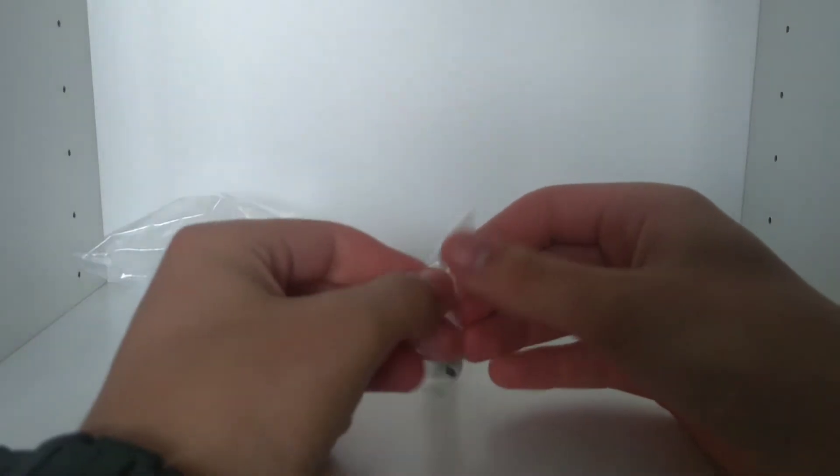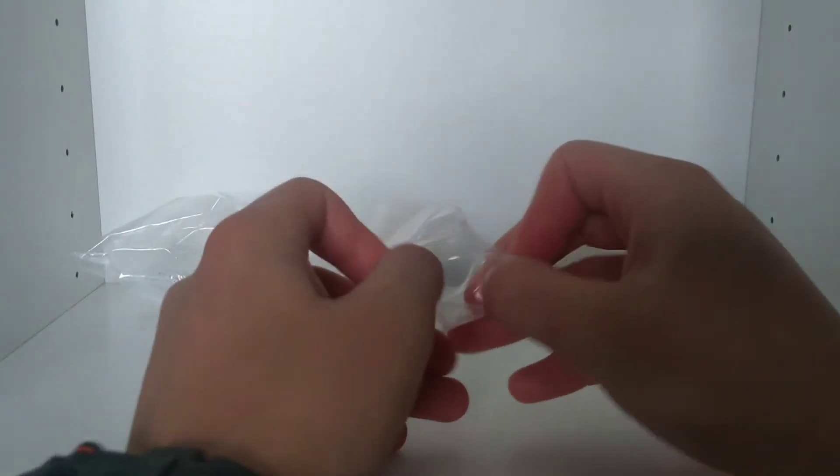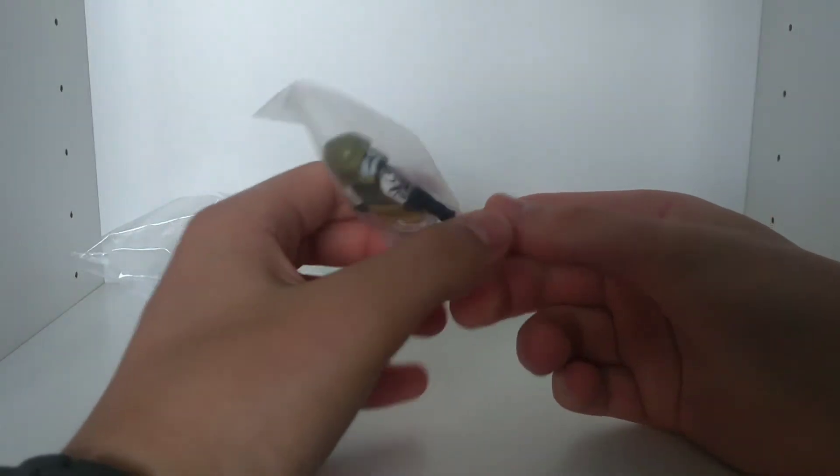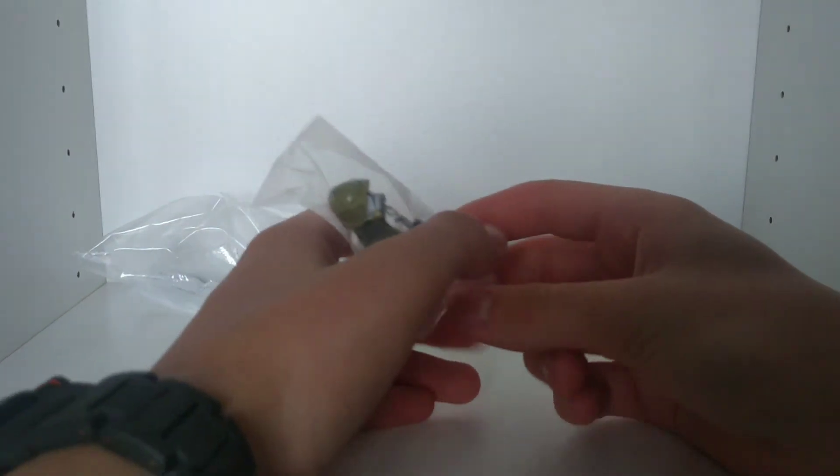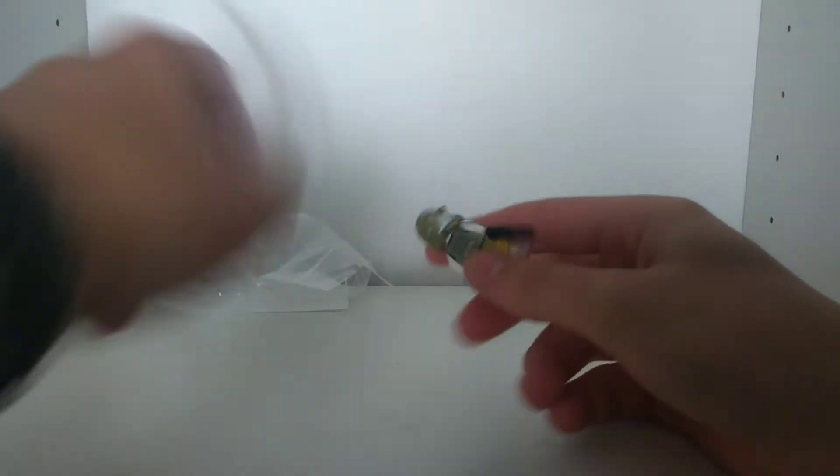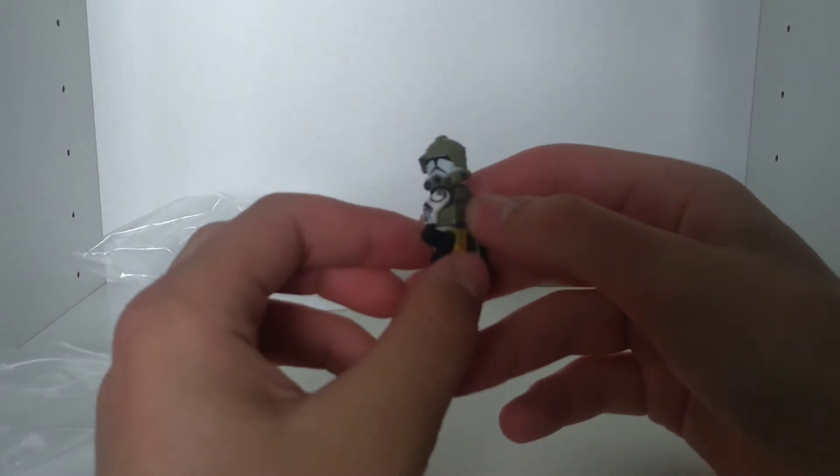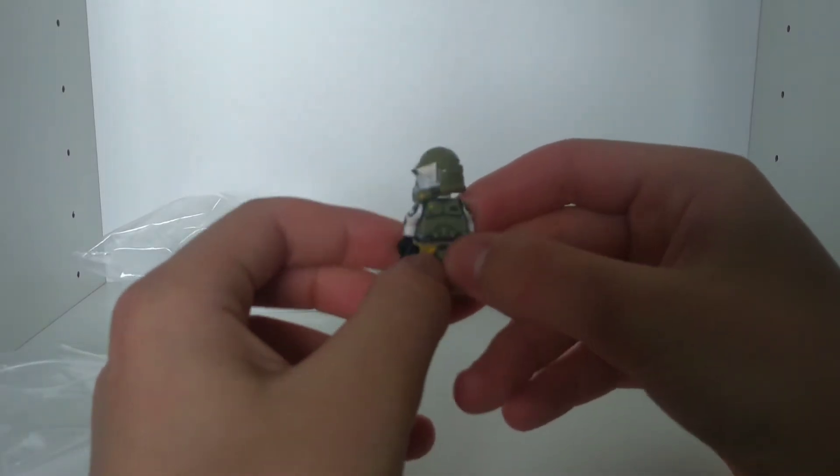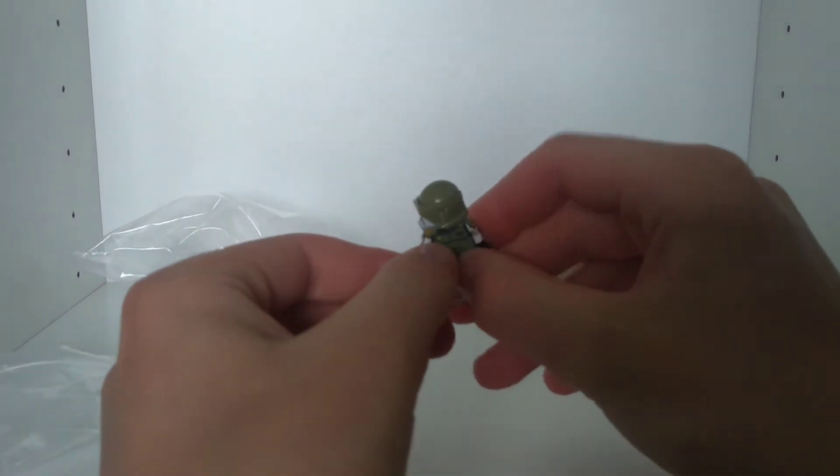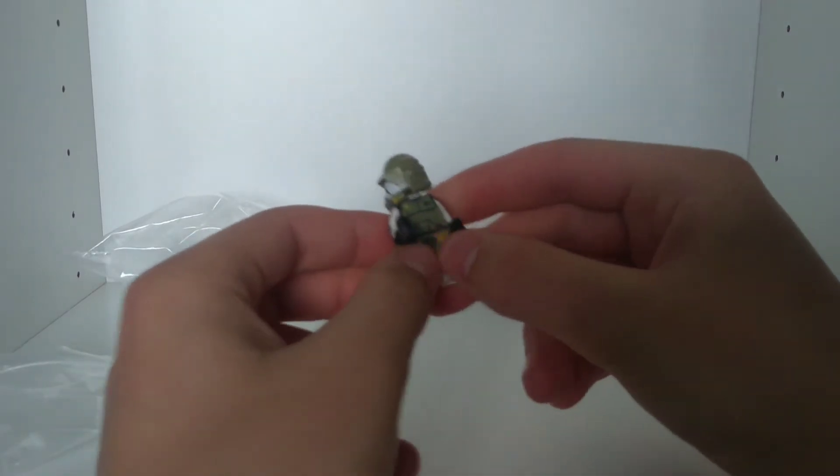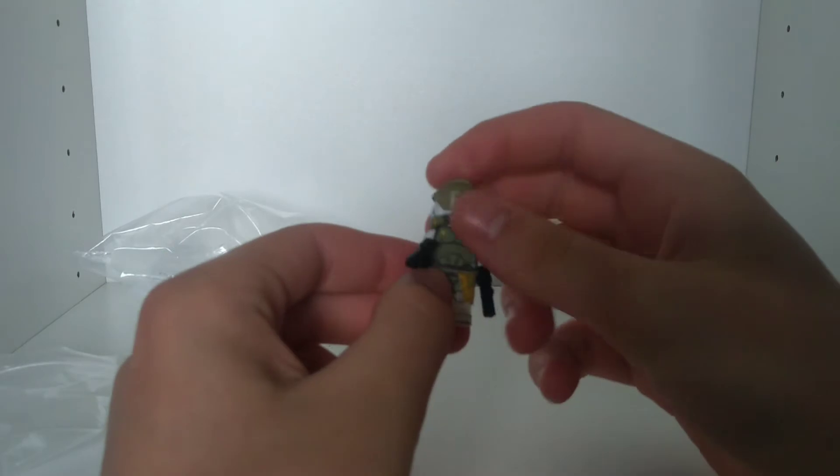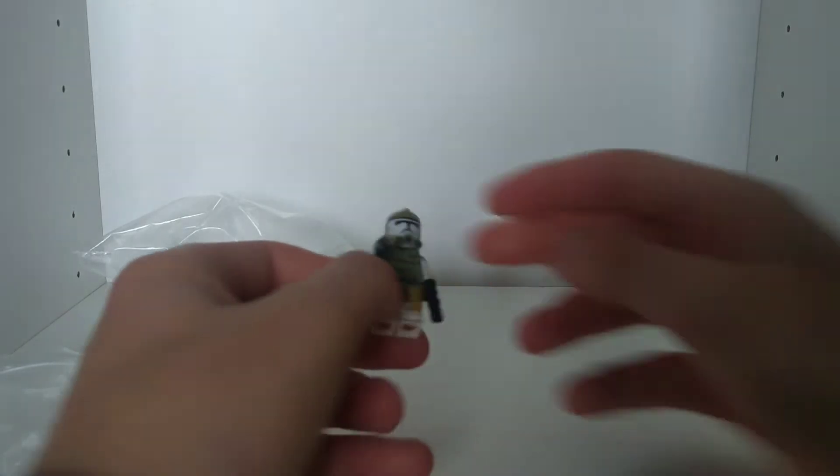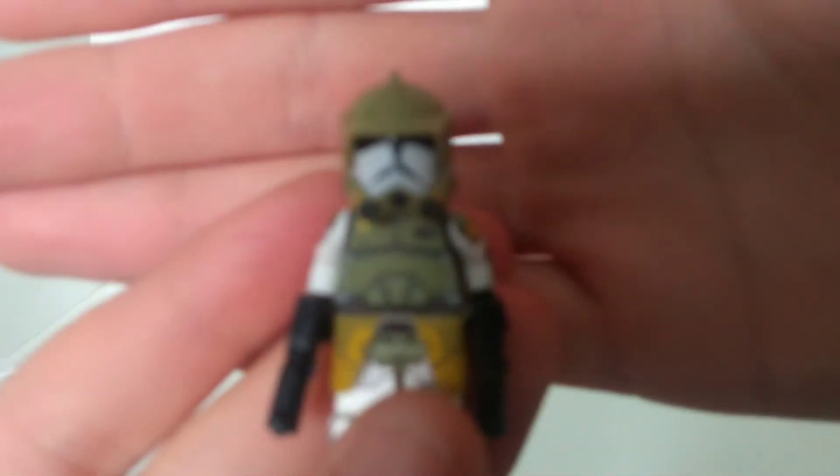It came with the Clone Army Customs helmet and also Clone Army Customs goggles, which I believe are the concept ones. And yeah, wow, it's pad printed as well. I thought these were going to be UV. Damn, that is awesome. Closer look right here.